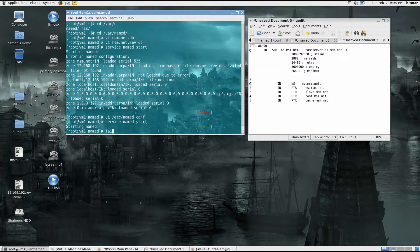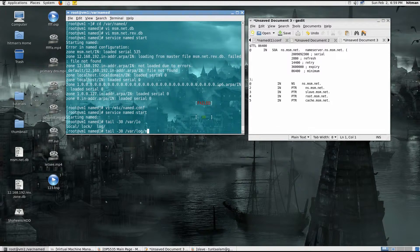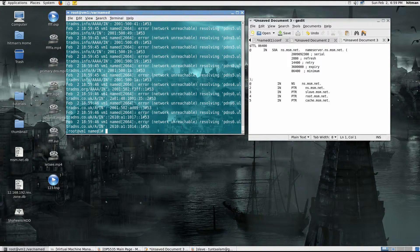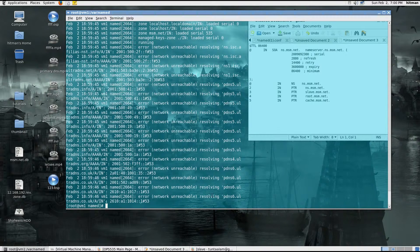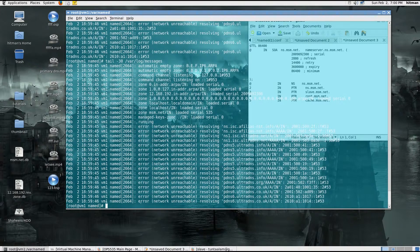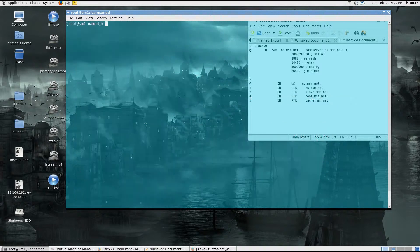A good practice is to check the logs if it gave any errors while starting. I don't see any DNS-related errors. There's something IPv6-related, but that's unrelated. So our DNS service has started successfully.